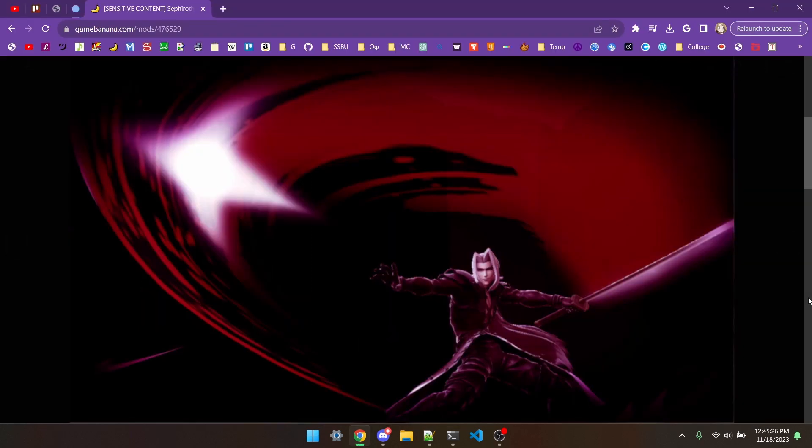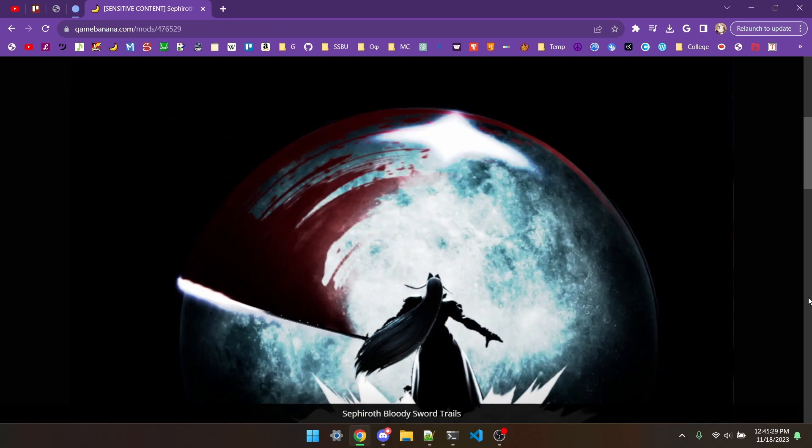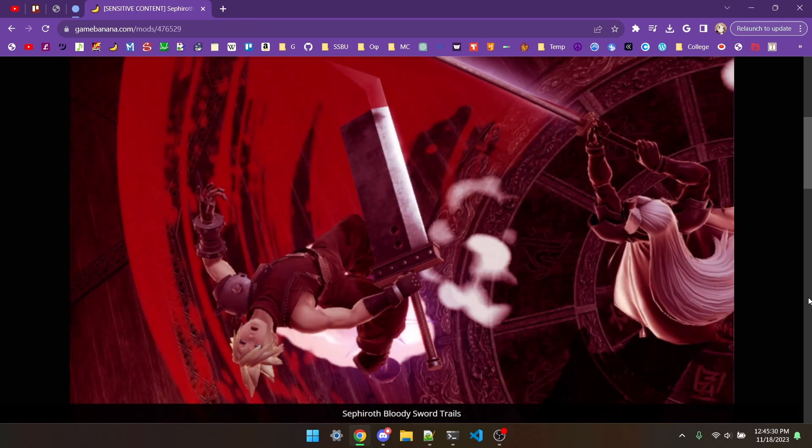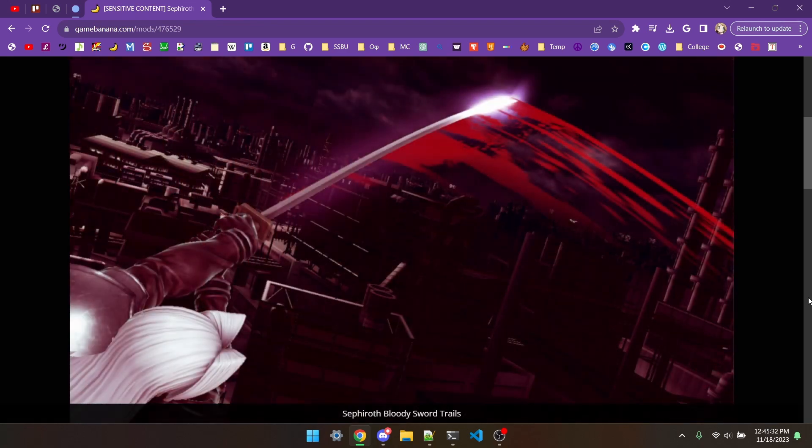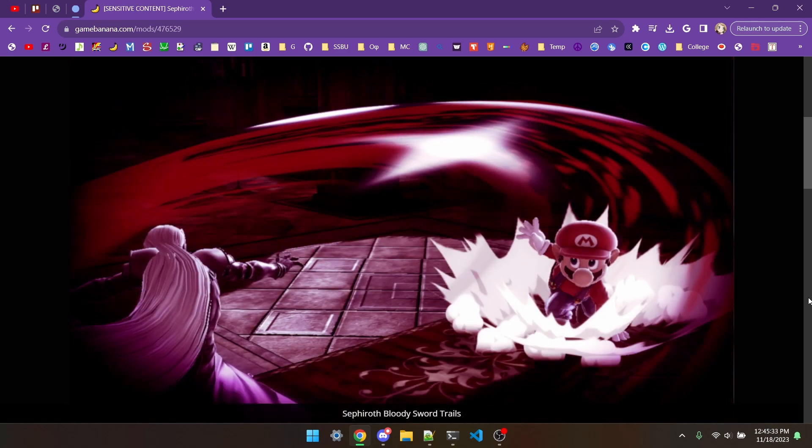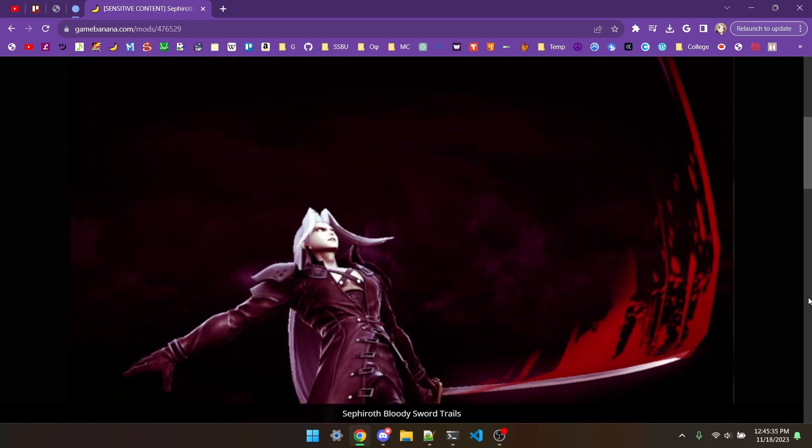For Halloween, I made this mod that replaces Sephiroth's sword trails with these bloody ones. I'm going to make it so most moves use the normal trails, while up air has the modded one.